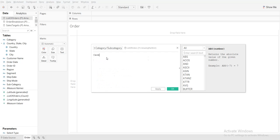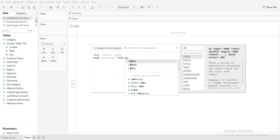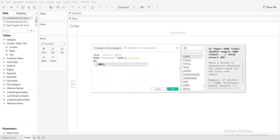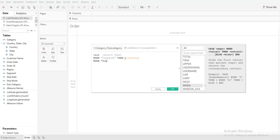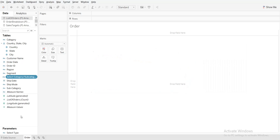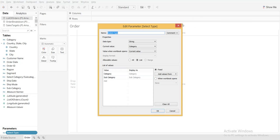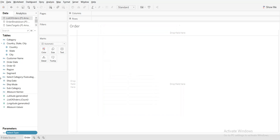Now create a calculated field called 'select category and subcategory'. I will write a CASE function: CASE [select type] WHEN 'category' THEN choose the category field, WHEN 'subcategory' THEN choose the subcategory field. Let me check whether the names are the same — yes, subcategory name is the same. So this is done.